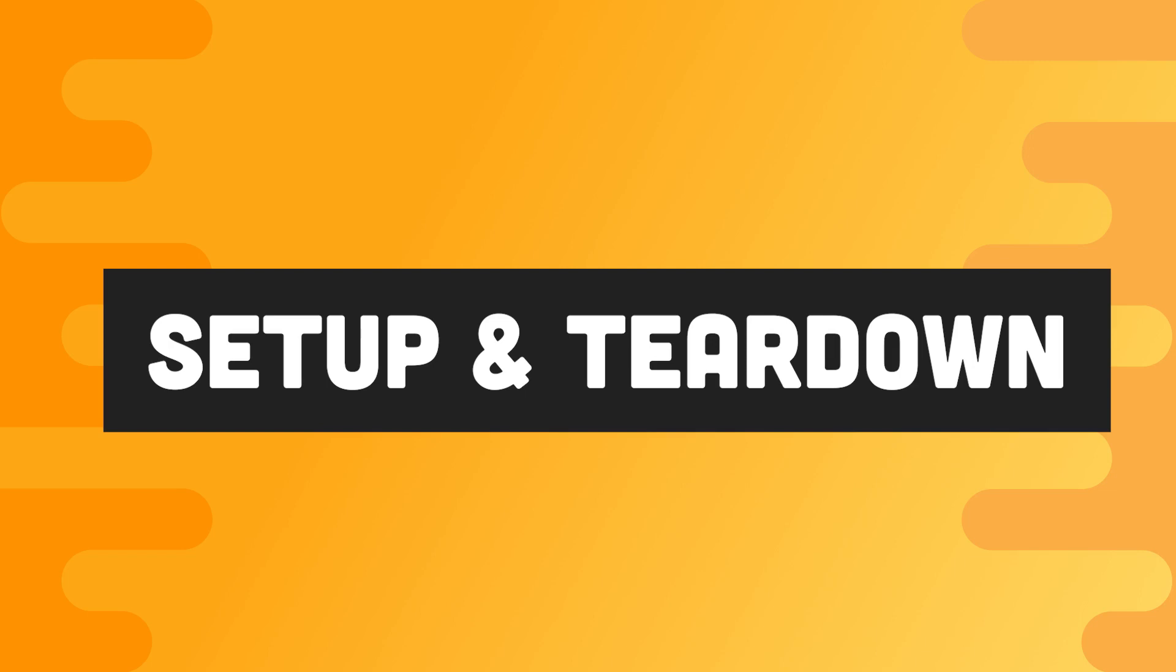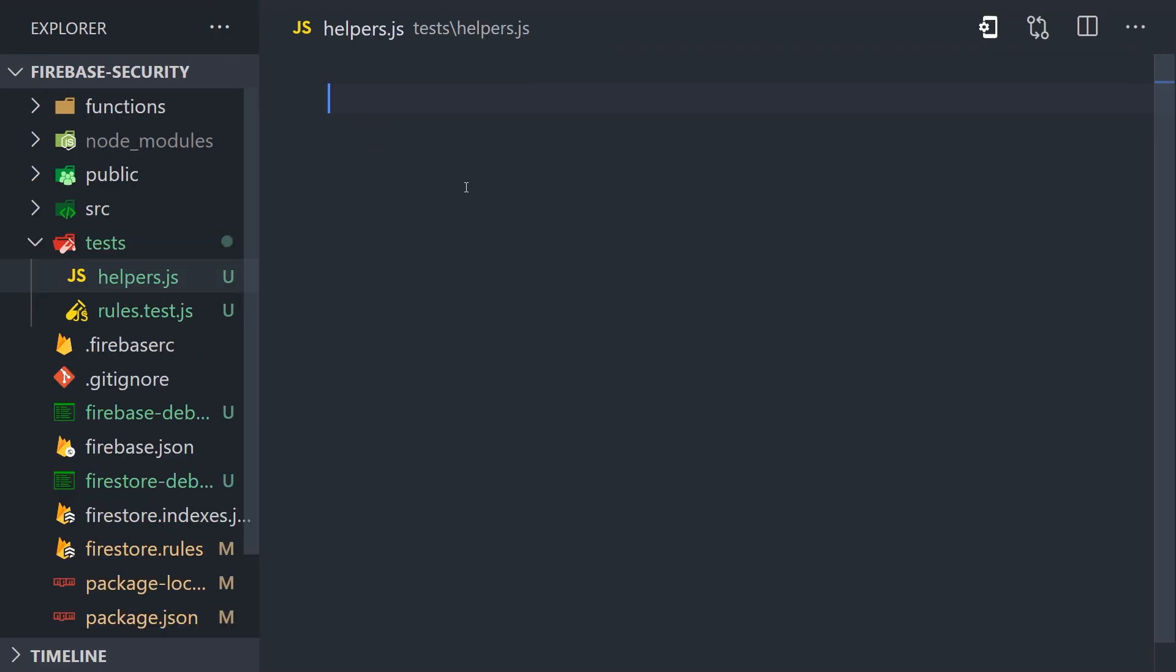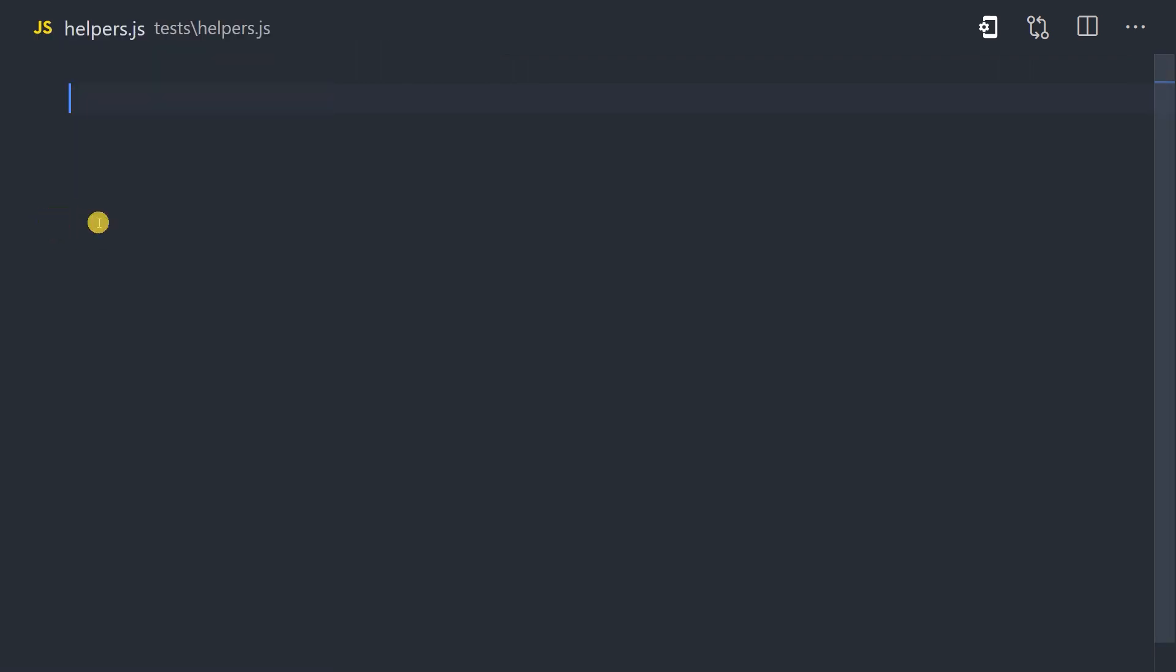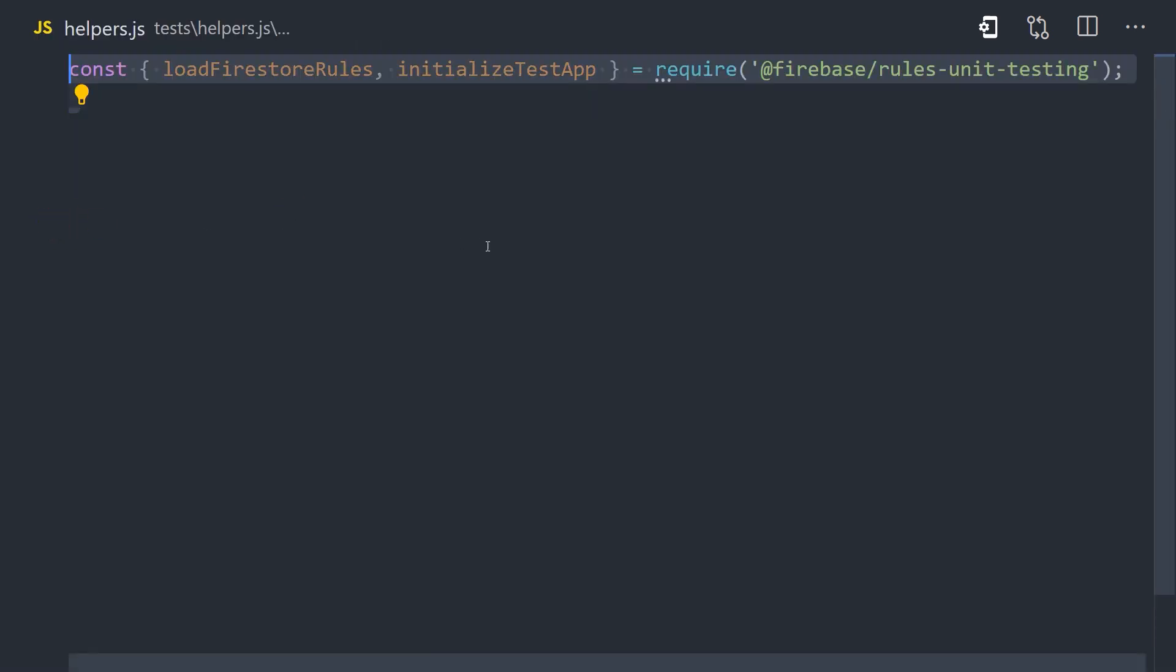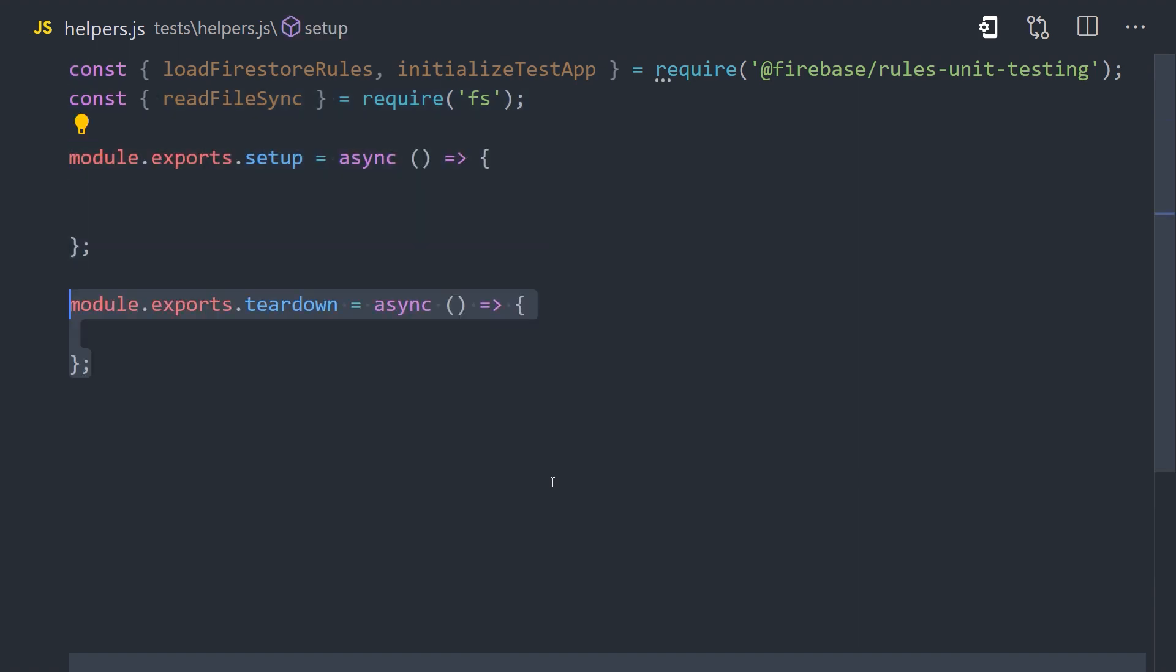Now that we have the ability to run tests, we'll look at how we can set up and tear down a mock Firestore database. In the helpers.js file, we'll export two functions, one called setup and one called teardown.